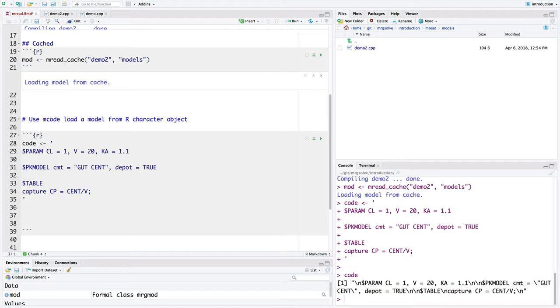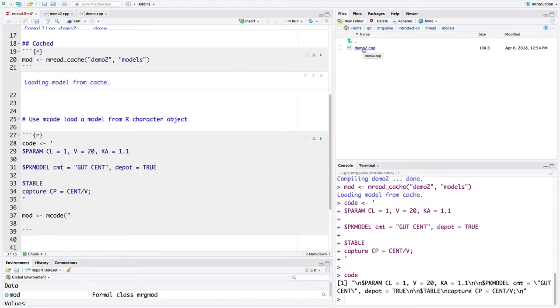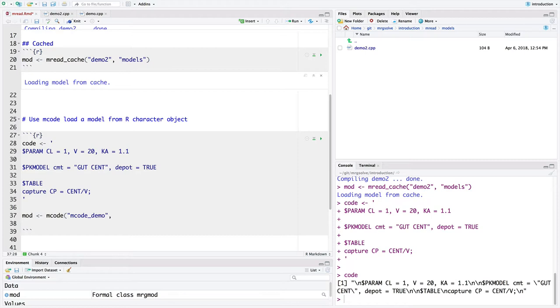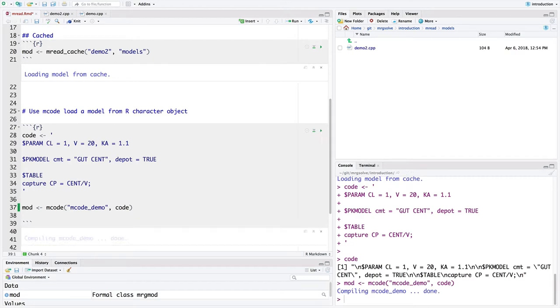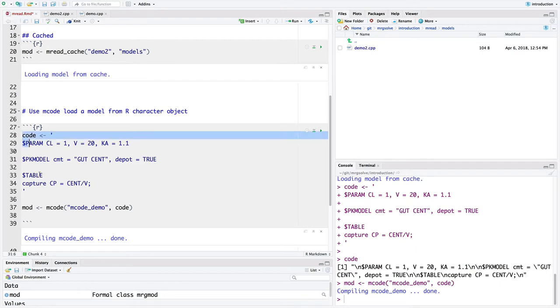So I can take that character string and I can do the same thing or similar thing. So I can create a new model object and now I'm going to call Mcode. And now I need to come up with a name for the model. Here I use demo2 because the model was stored in a file called demo2, and that stem of the model file becomes the model name. So I need to come up with a name. This is Mcode demo. So the first argument here is the name of the model. And then the second argument is I'm going to pass in the code. And so now I've got a model object built from this character string right here.